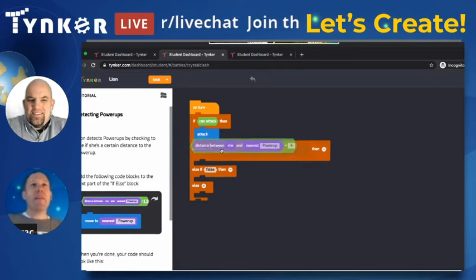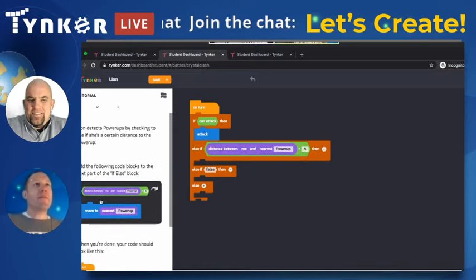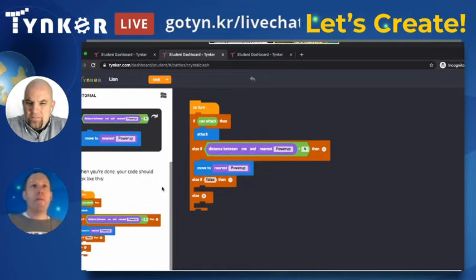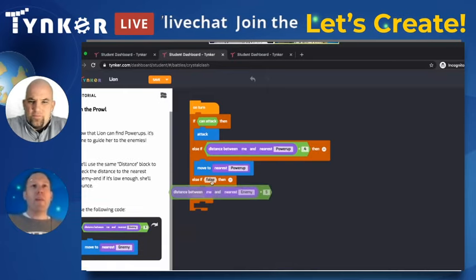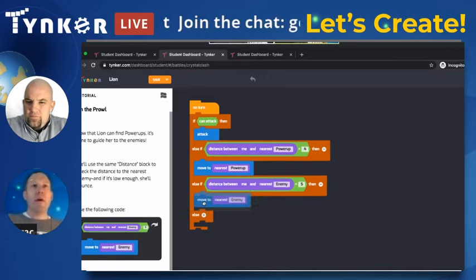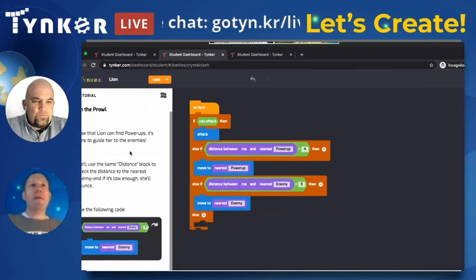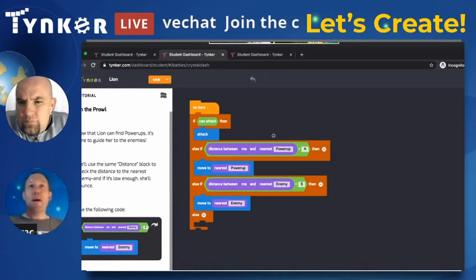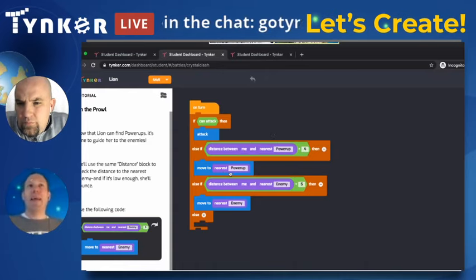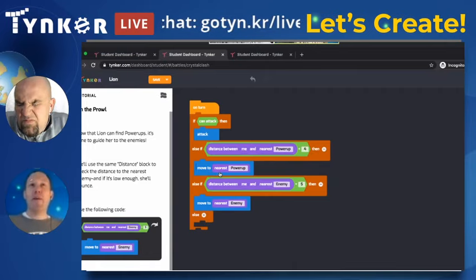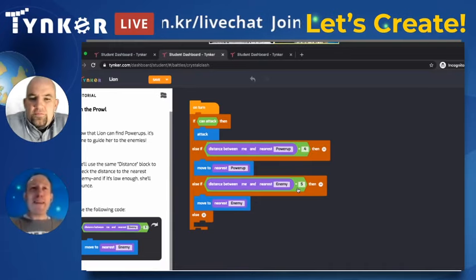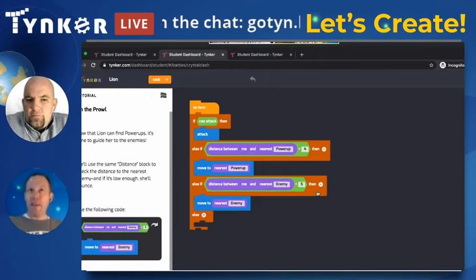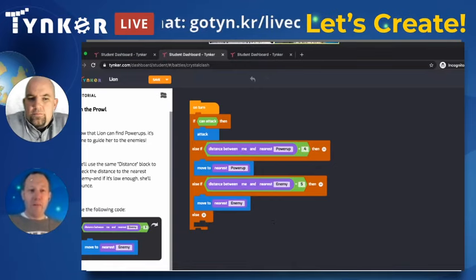Now we're adding some additional skills. We're going to add more than one statement here. Right now: if we can attack, we attack. Or if we can't, we go to the nearest power-up if it's less than four away. And if the distance to the nearest enemy is less than five, we can move there. So we're adding more logic. Let's see how we do.